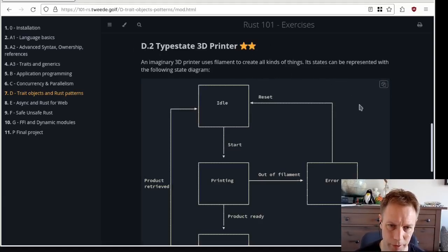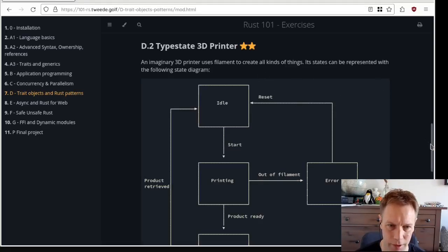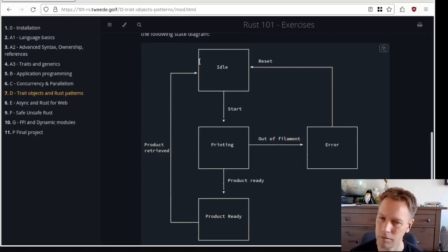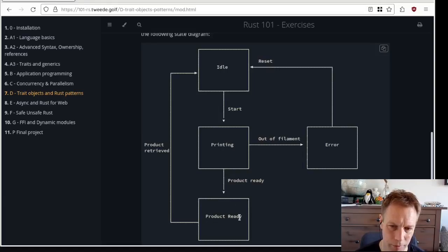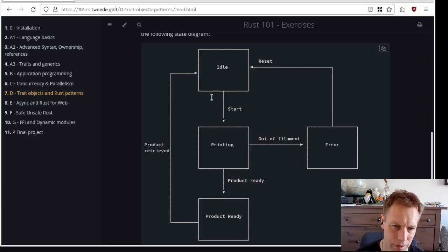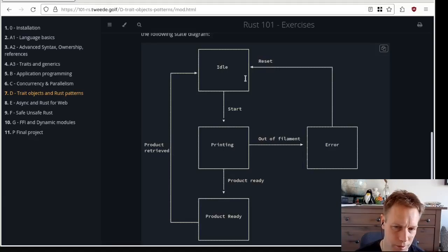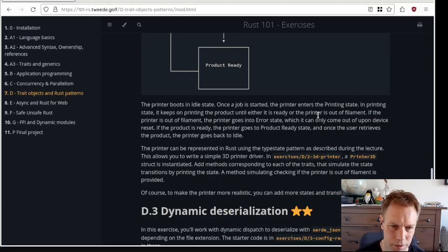So another pattern is the type state pattern. We're imagining a 3D printer, which prints things in 3D, and it can be in various states. So presumably it starts off in the idle state, and then it could start, and then it would be printing, and then the product could be ready.